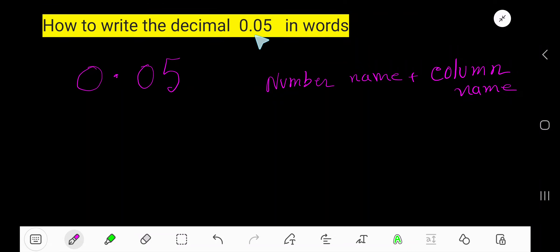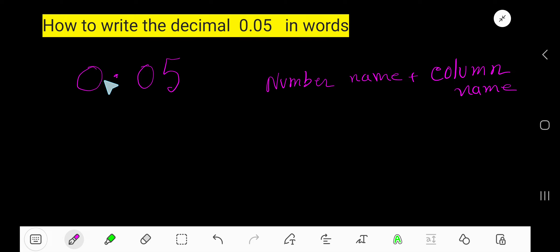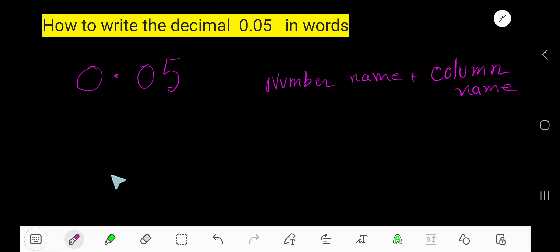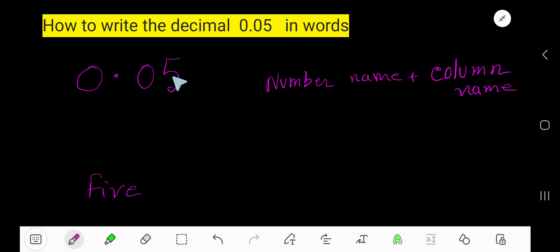How to write the decimal 0.05 in words. We will follow this rule: number name plus column name. In this decimal, the whole number part is zero, but in the fractional part we are getting the number five. So write the number five, then we need to write the column name of the last digit after the decimal.